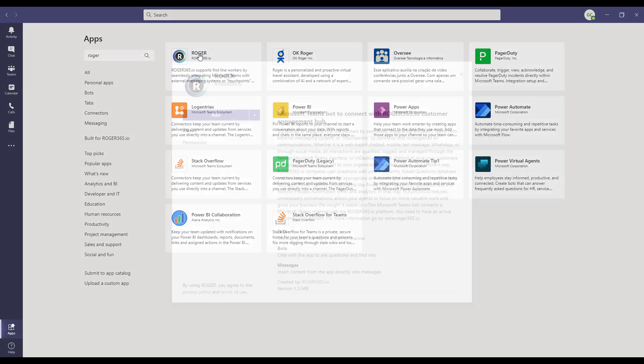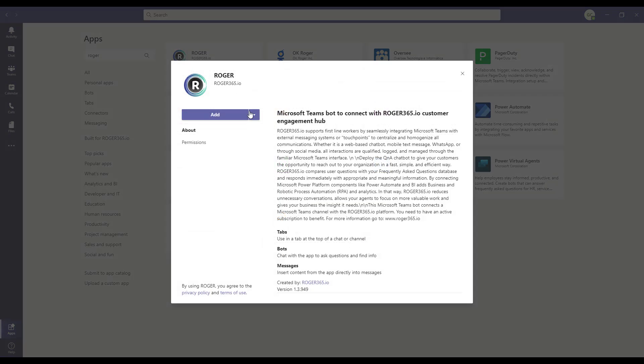When you see the app, click on the tile. Here, do not click on add, but select the pull-down arrow next to it and click on add to team.